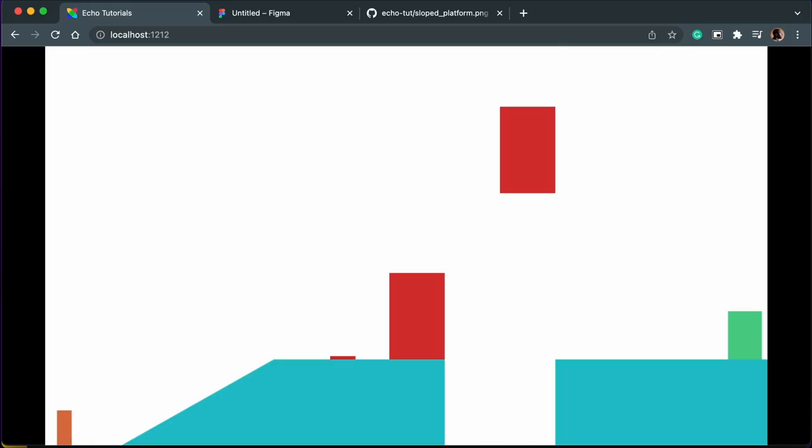So now pressing left and right key on our keyboard will move the player, but if we move too far to the right, the player will fall down through the level. Our next focus is to add a polygonal collision to this sloped platform.